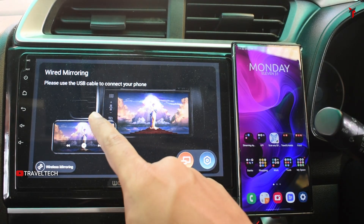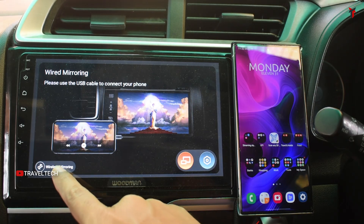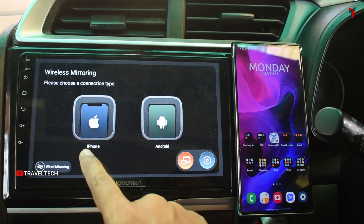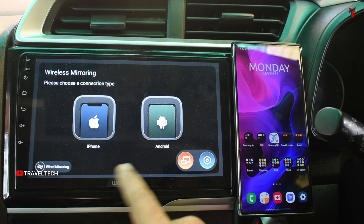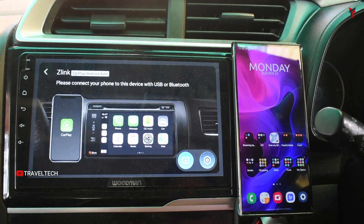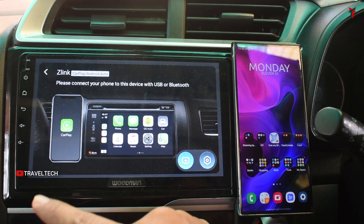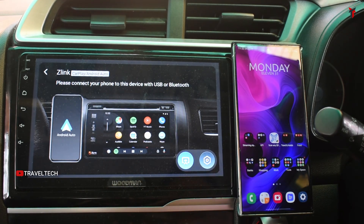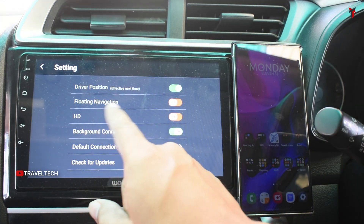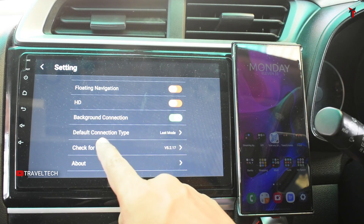If you click on this button it shows you the wired mirroring option, and if you want wireless there is a specific wireless mirroring option given right here. Clicking on that gives you the option of connecting via iPhone or Android phone for both wireless and wired mirroring — it shows you that connection right here. You can press this button to move back to the main Android Auto or Apple CarPlay options. Heading into the settings, you've got the driver position, the floating navigation option, the HD option, background connection, and default connection type.